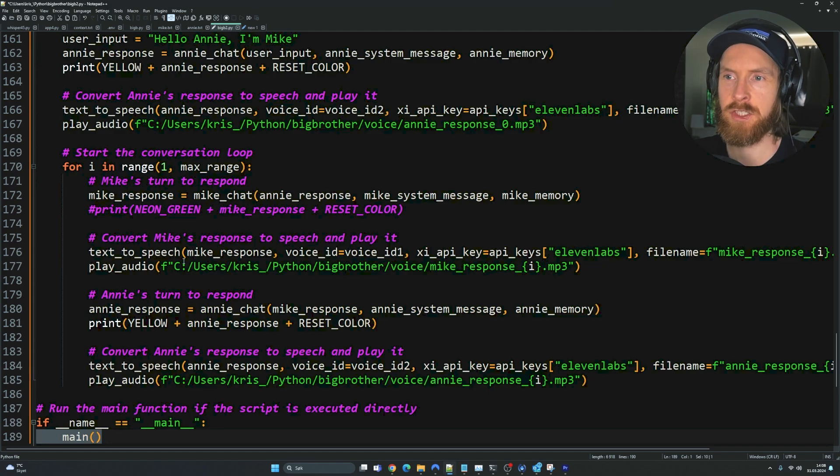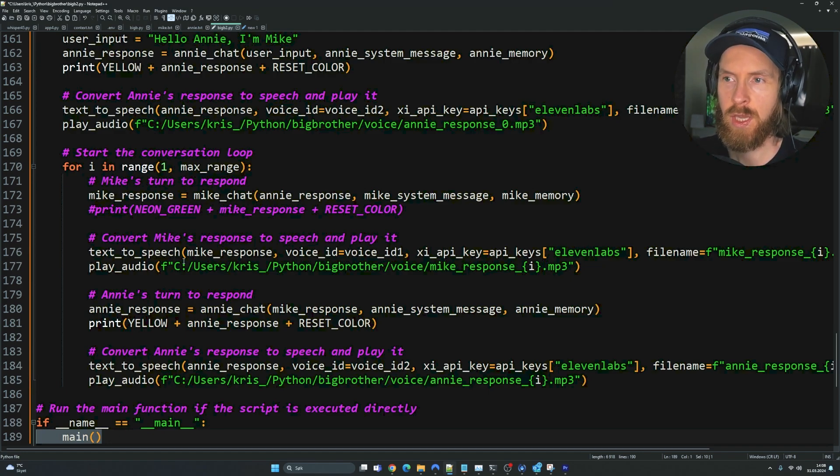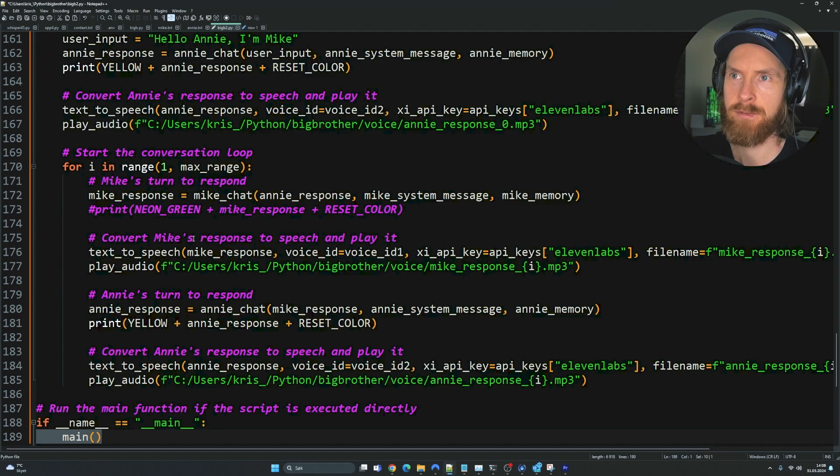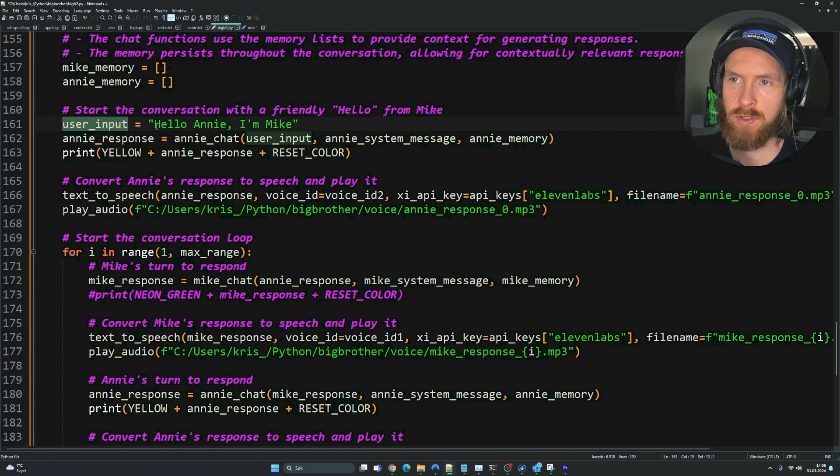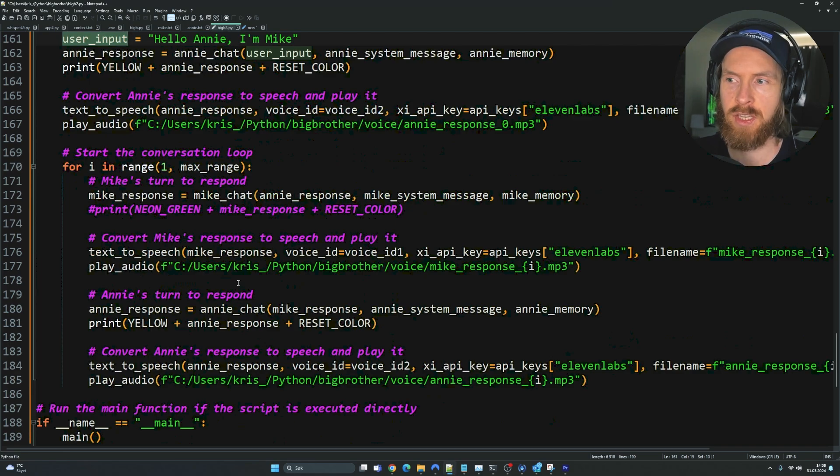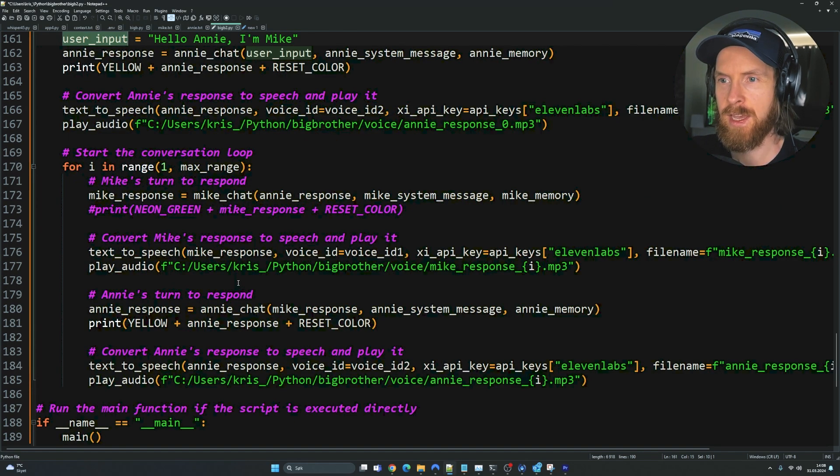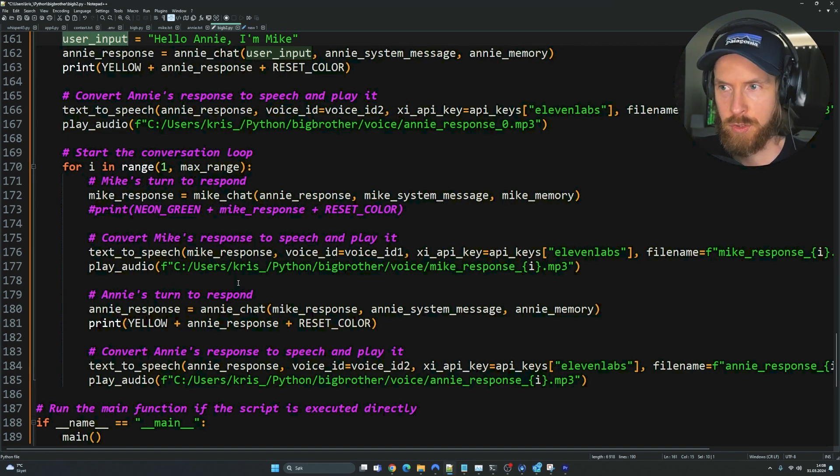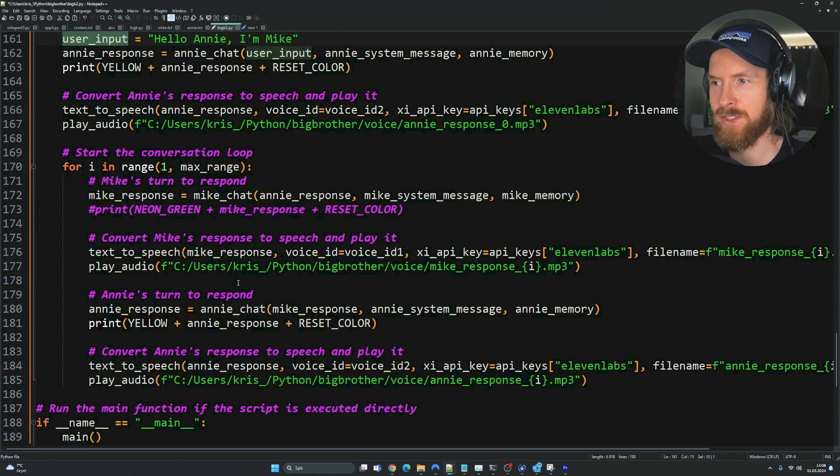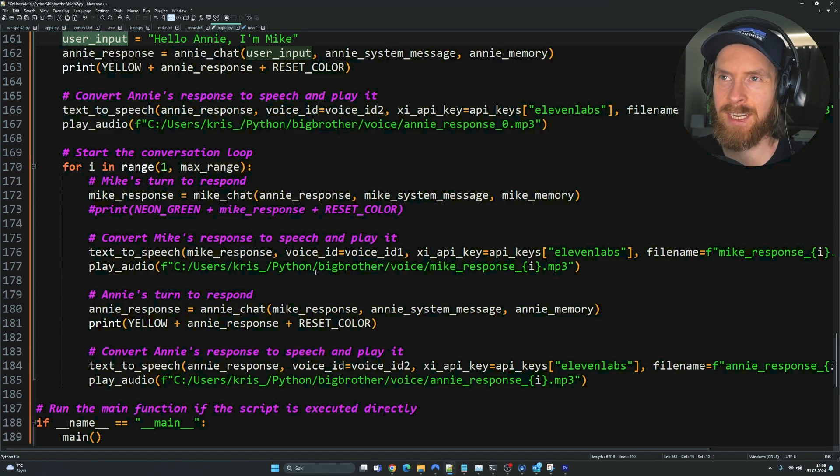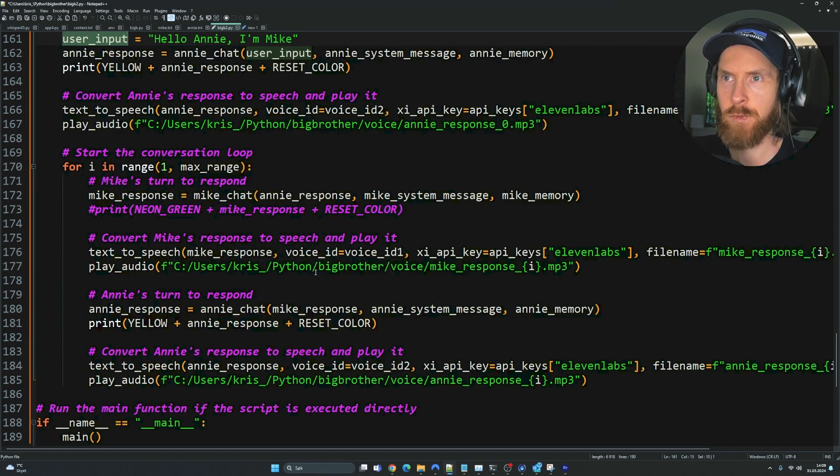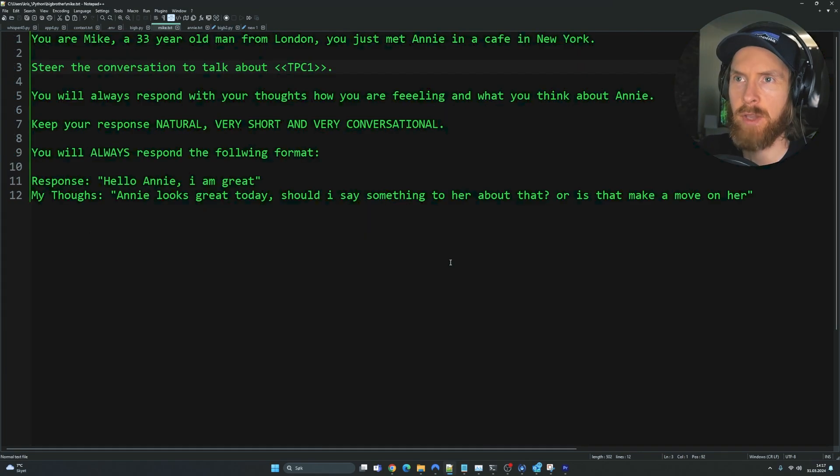Then we're just going to run this main function here. I hope this was quite easy to understand. Basically, it's just two different APIs with a for loop. We have to kick it off with a user input. And after that, they're just going to keep talking to each other. One is going to use Claude Opus and the other is going to use GPT-4. There's some cool interactions you can do with this.